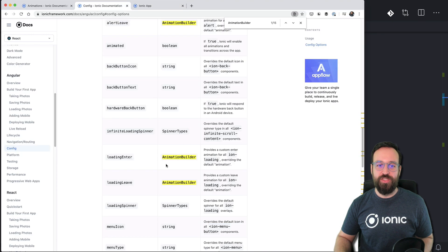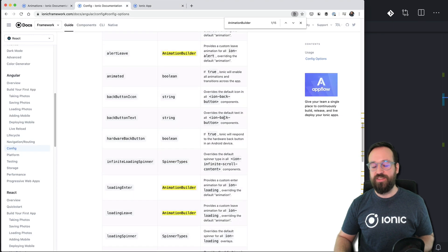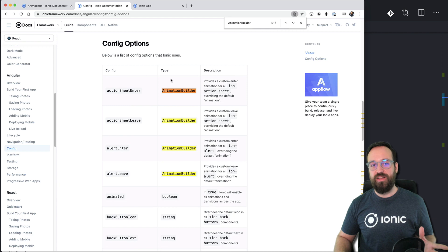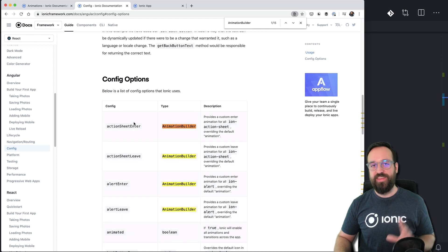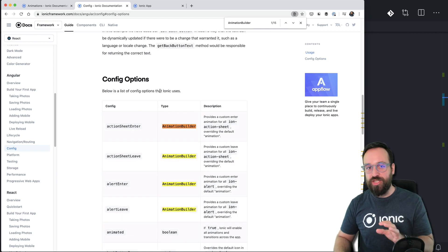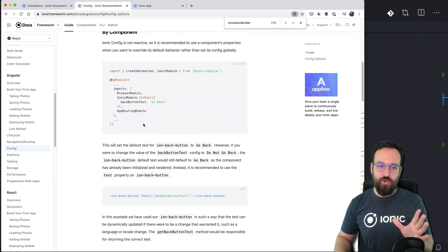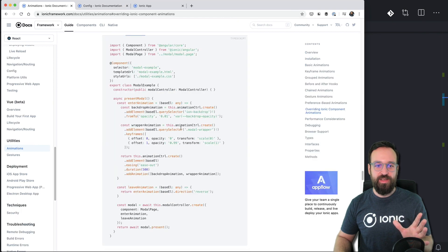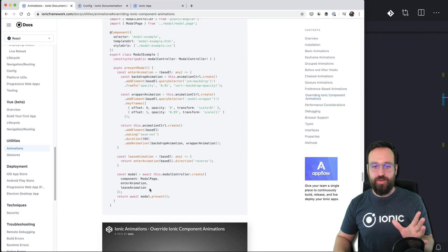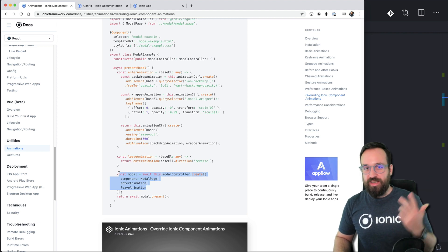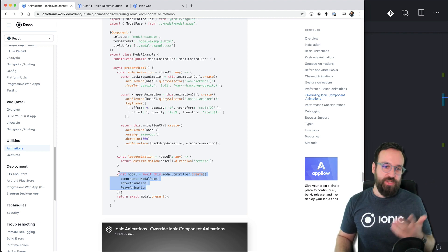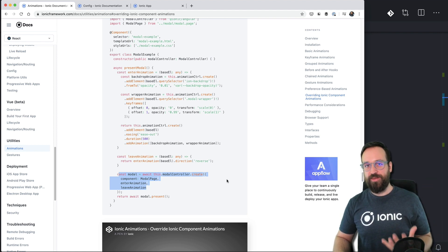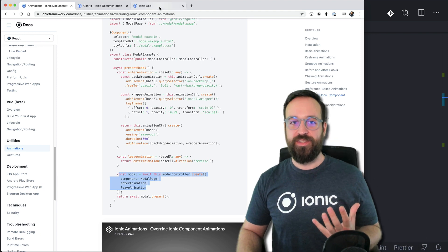But if you want to check out the configuration and you will find all the other possible values that you could override either directly at the top or just like they did here directly when entering the modal the toast the alert whatever it might be.